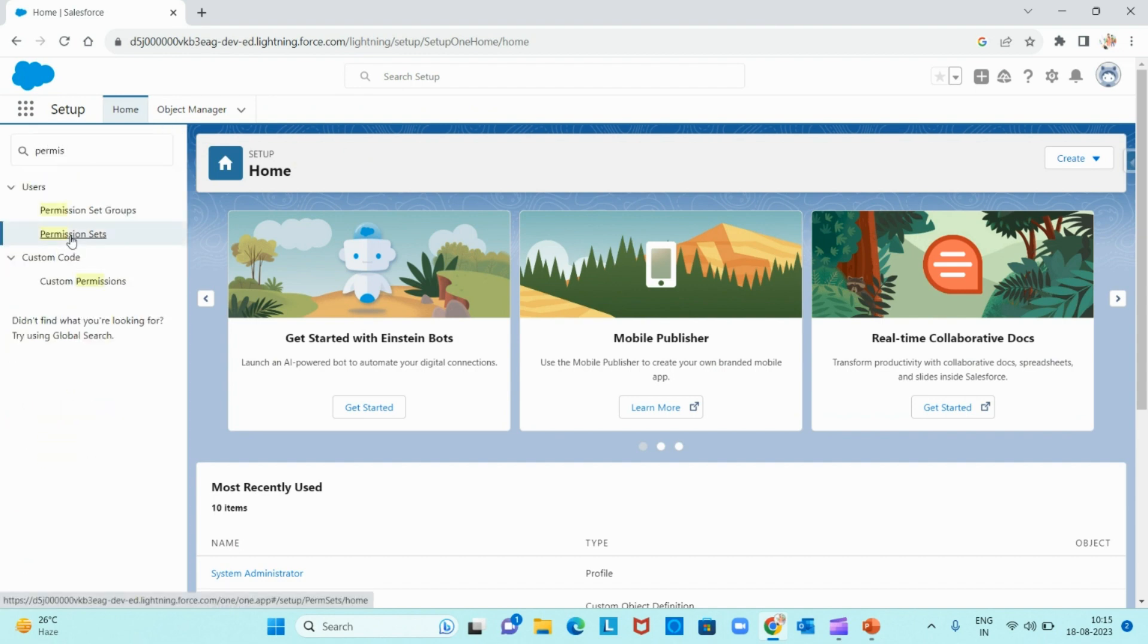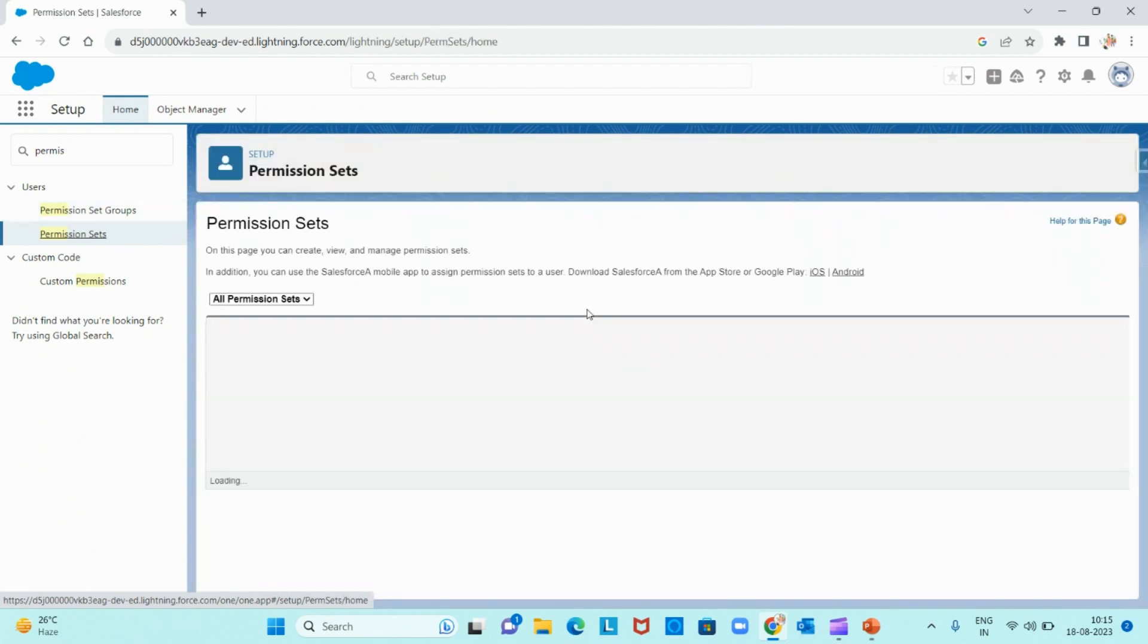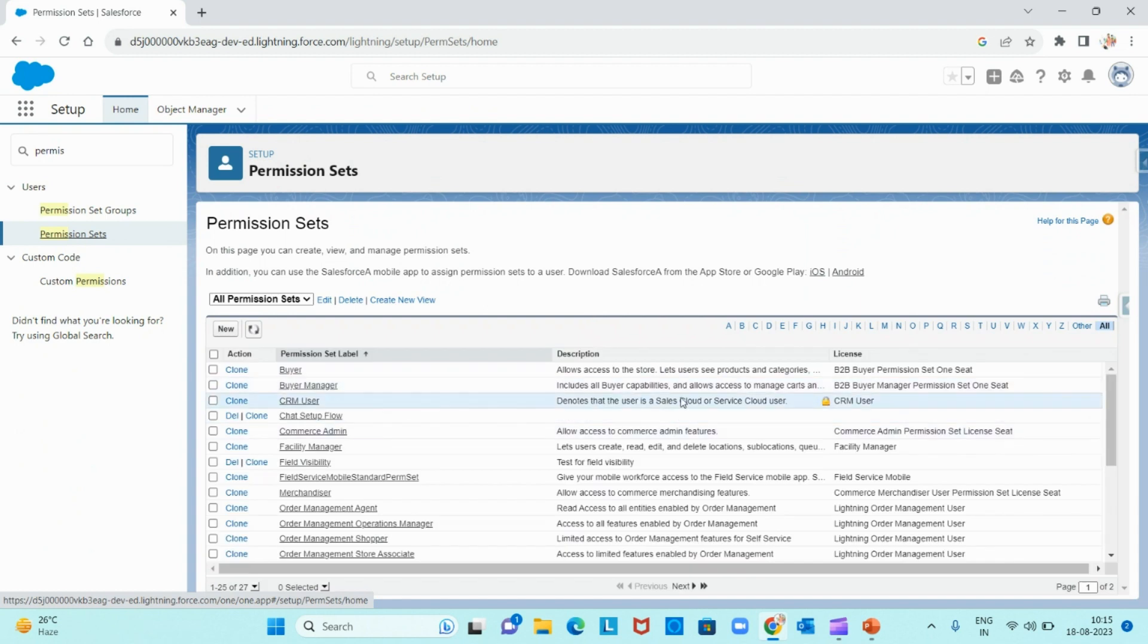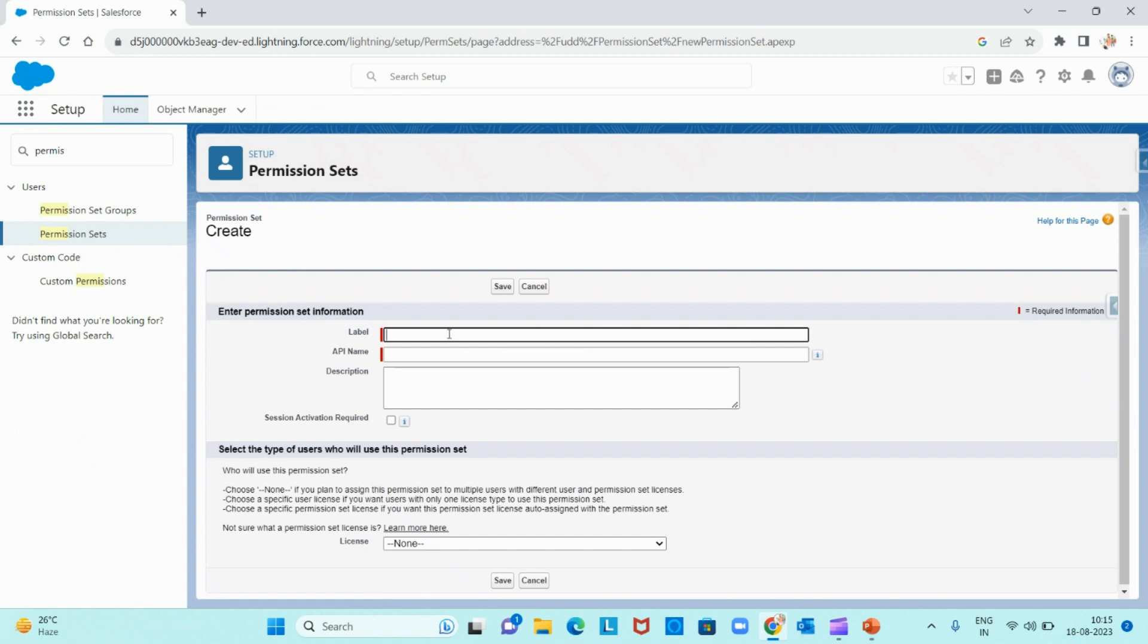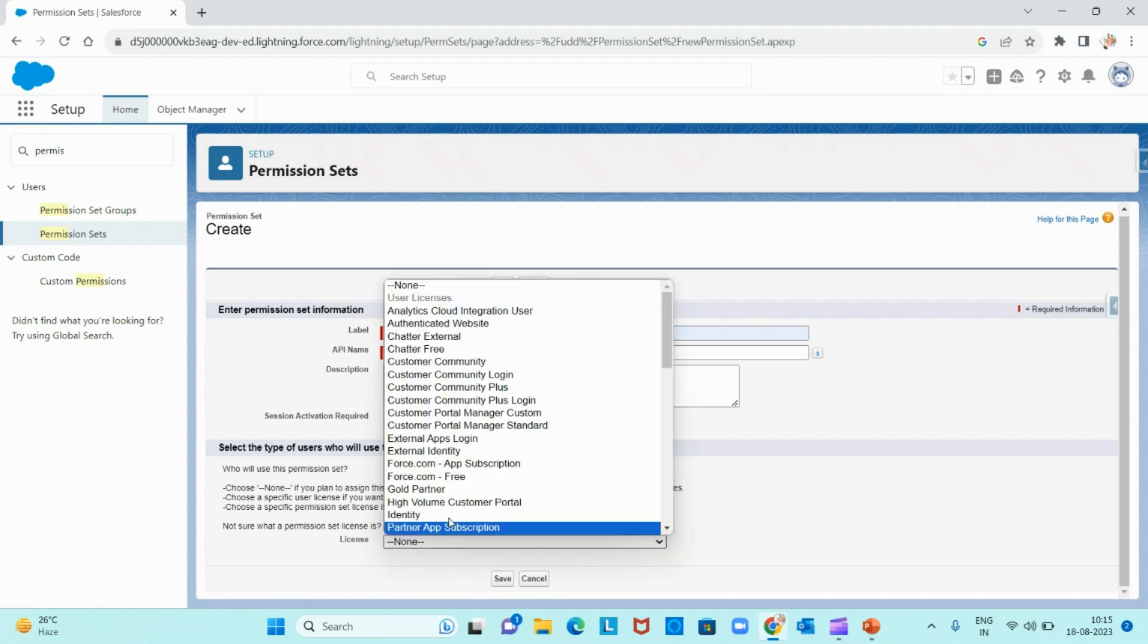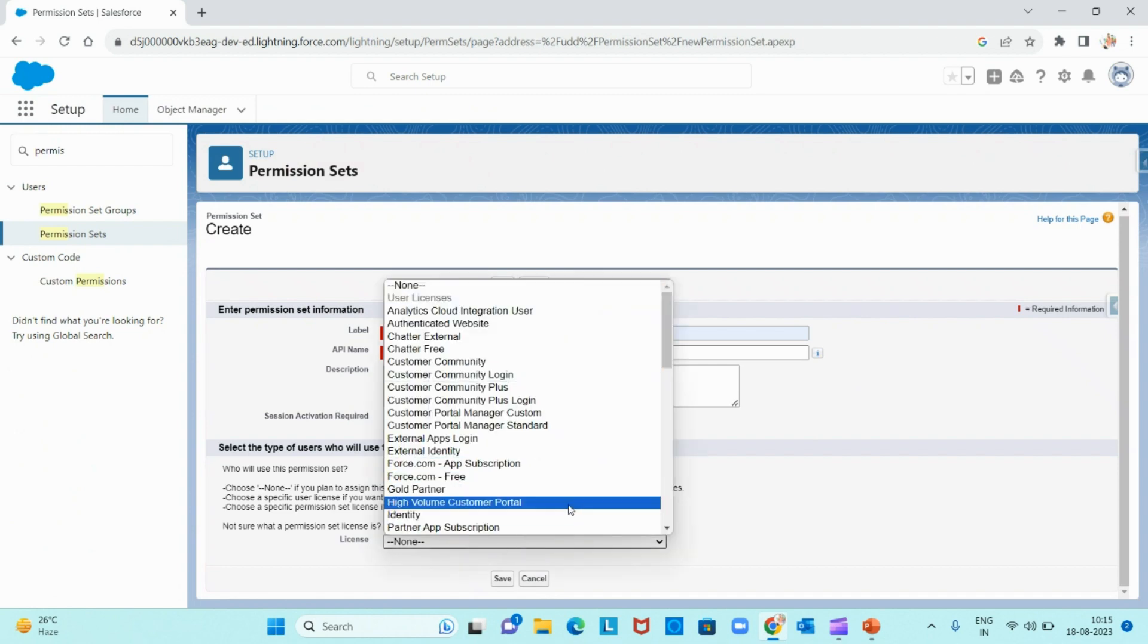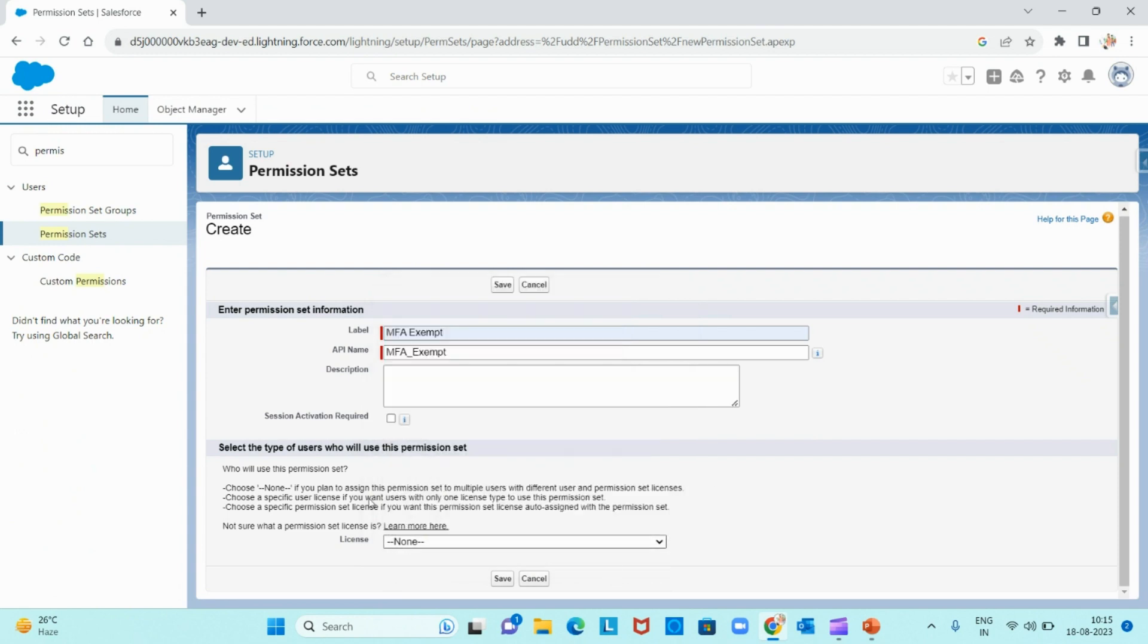Let me create the permission set and assign it to that user so that he will not be asked for approval from multi-factor authentication. Let me create a new permission set: MFA exemption. For the license, you can choose if the users are a group of accounts that have a particular license, you can give that license so that this permission set will be applicable to that user licenses.